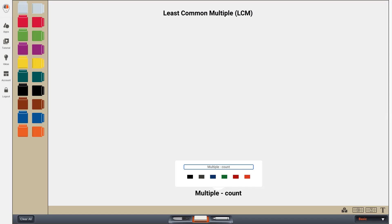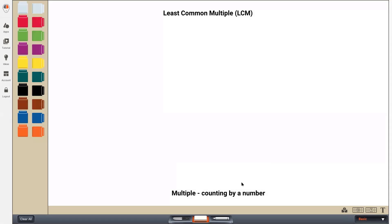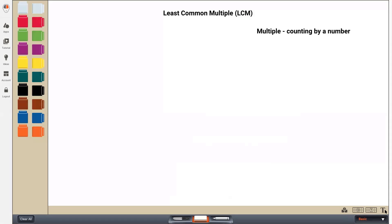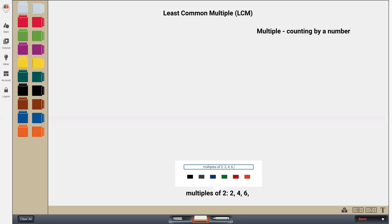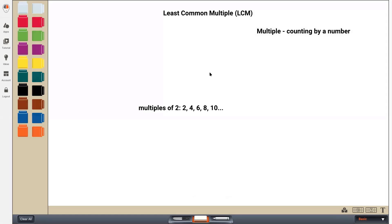So I'm just going to write 'counting by a number.' For example, the multiples of two — just to start off with a couple of multiples of two — if I count by twos: two, four, six, eight, ten, and then the list goes on and on.